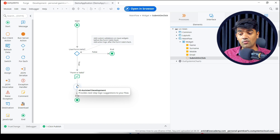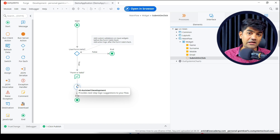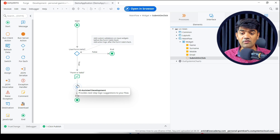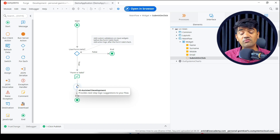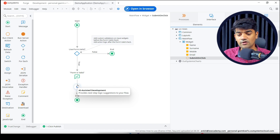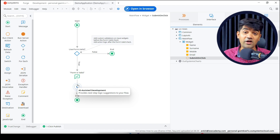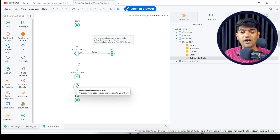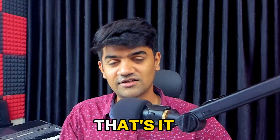That's it, guys. I hope you understand, because this is something we are going to use very frequently. When dealing with enterprise-grade applications and complex logic, the form is an essential part of a page. You can revisit the video if you didn't understand. Thanks for watching.